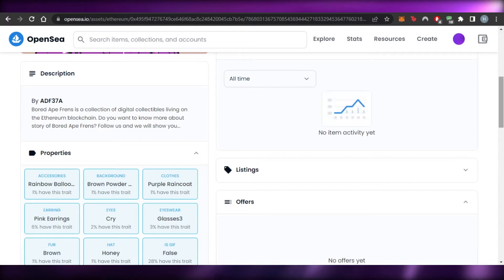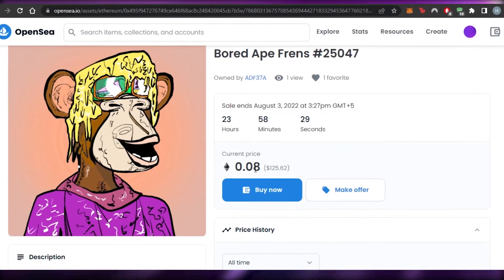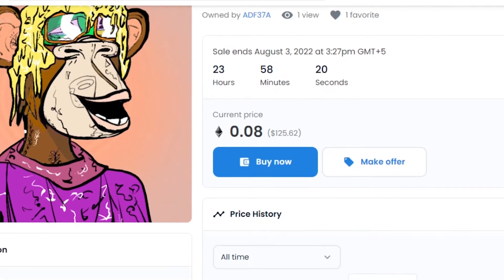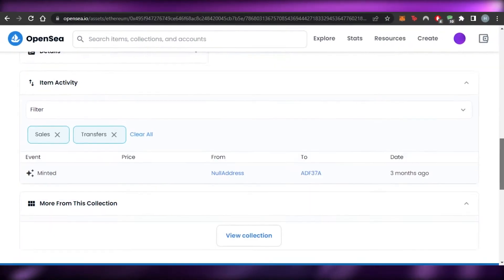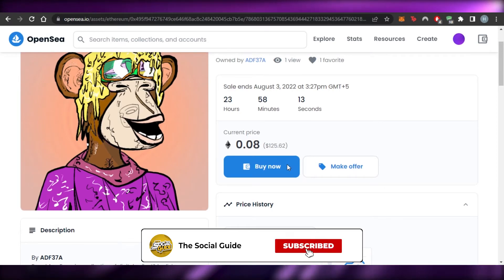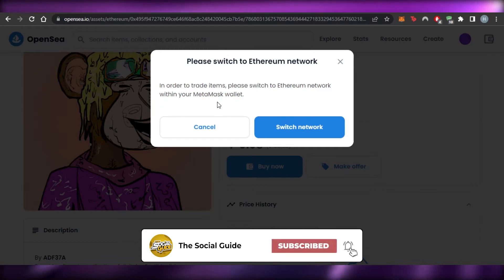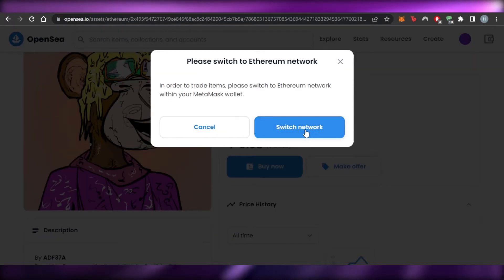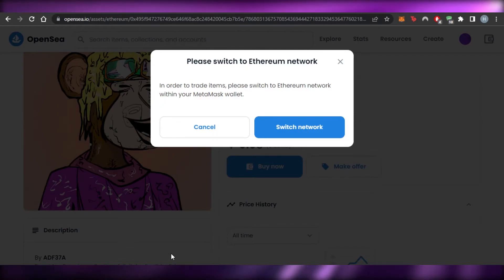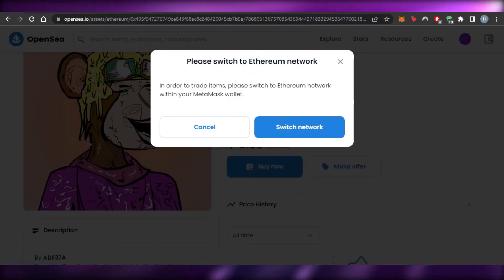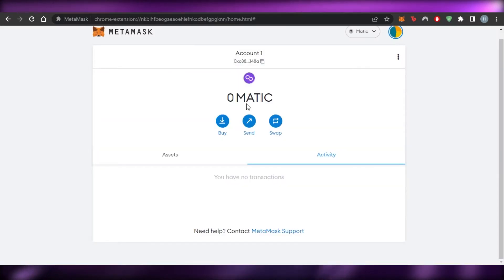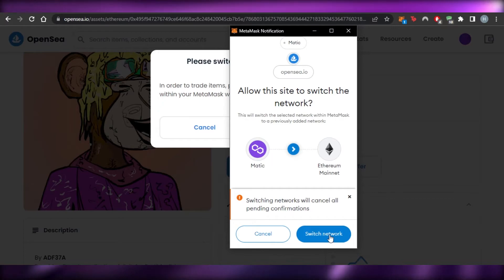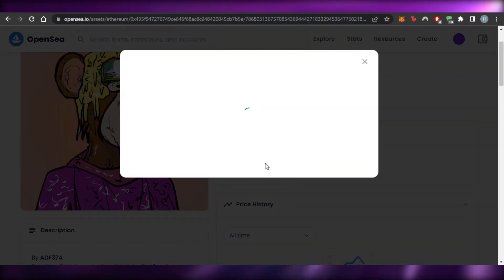Let's check out an Ethereum NFT. At the time of making this video, 0.08 ETH is $125 — a pretty good NFT. If I click 'Buy Now', it says 'Please switch to Ethereum network' because my MetaMask is currently set to Polygon. This shows that if an NFT is on Ethereum and your primary network is Polygon, you won't be able to buy it until you switch. I click Switch and MetaMask opens to confirm the network change.